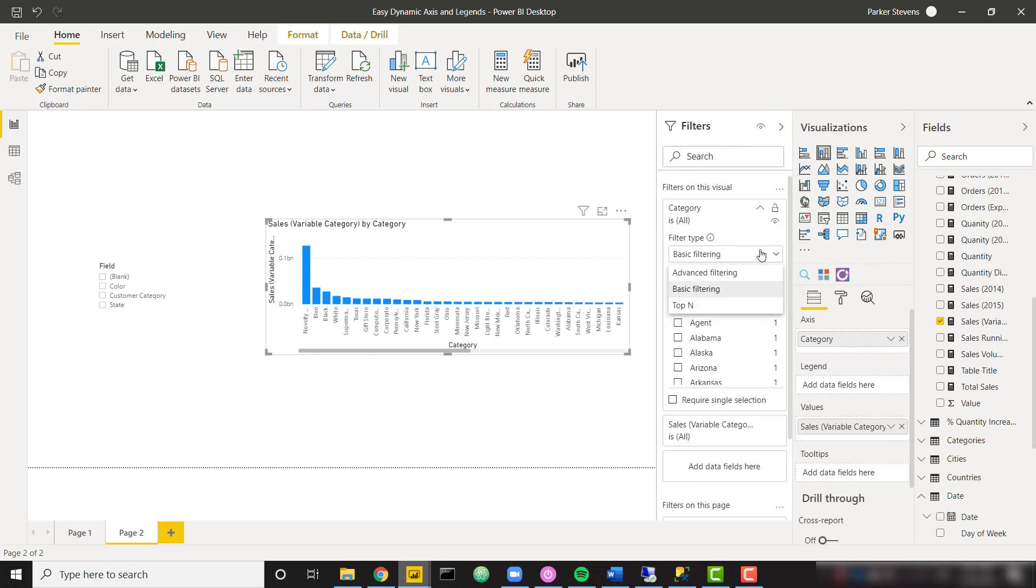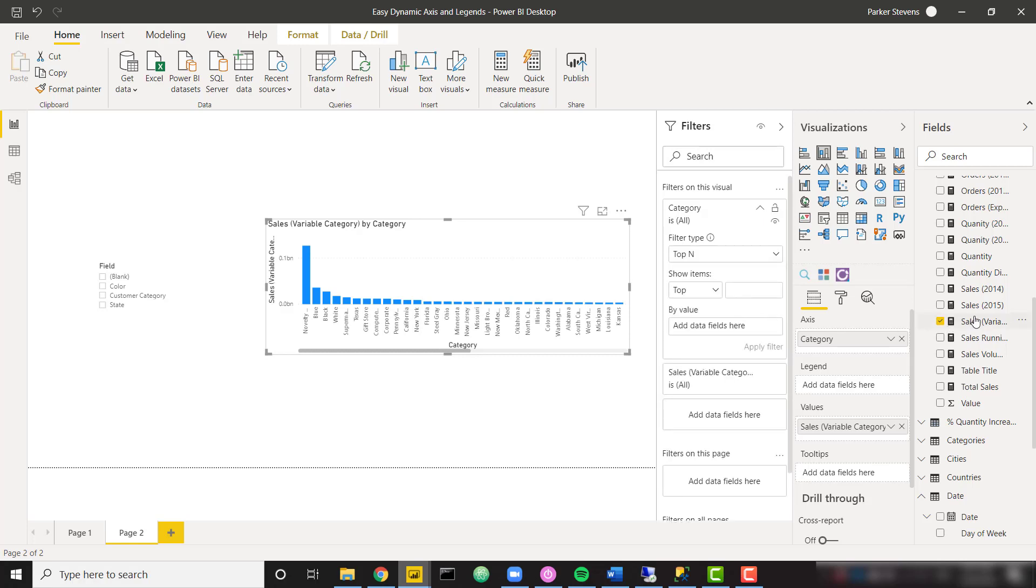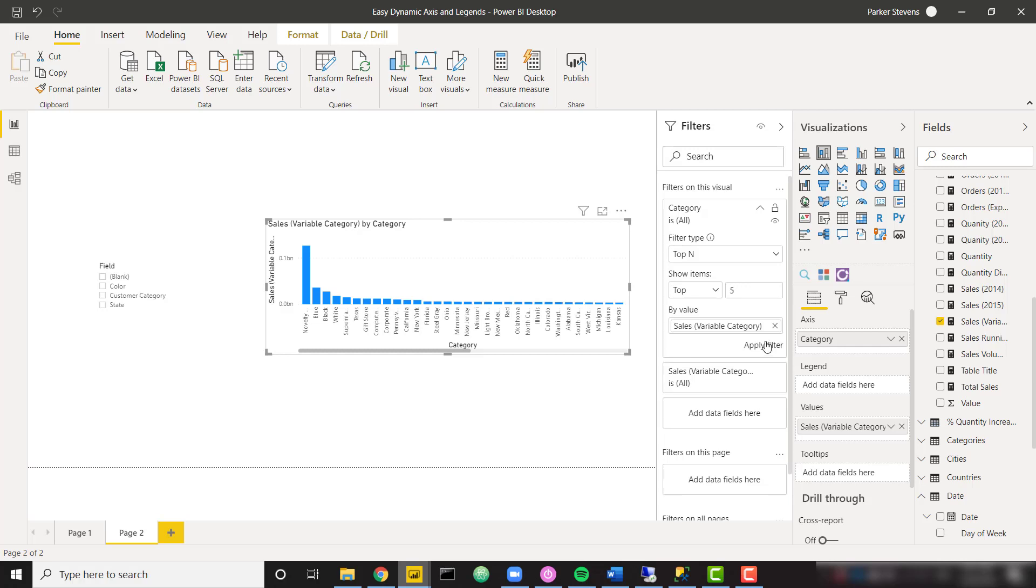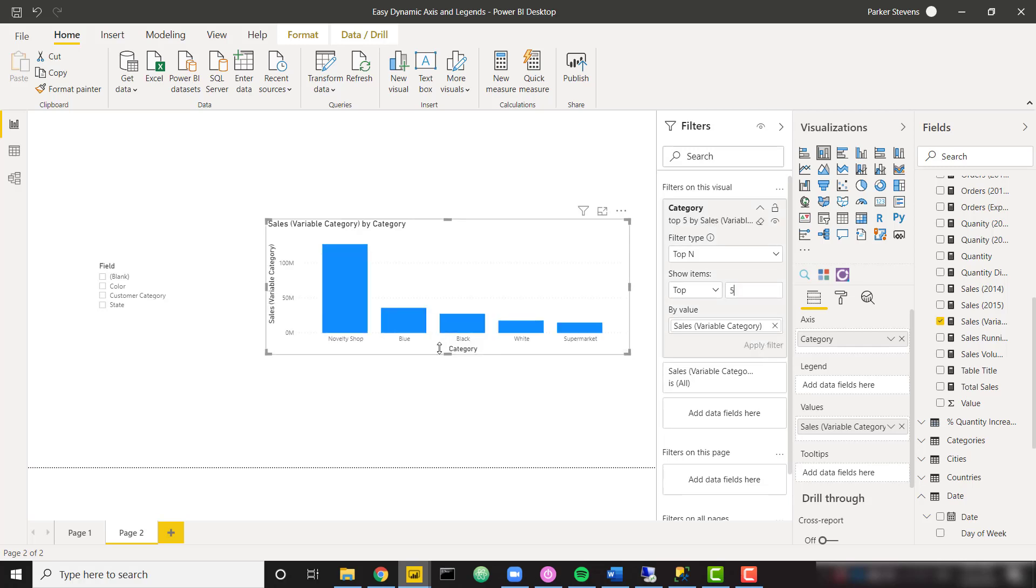So let's go ahead and do a quick top N based on my sales variable category. And let's just show five. And there we go.